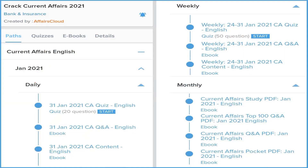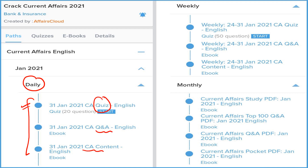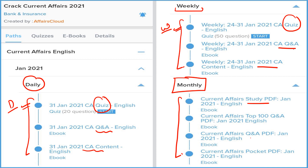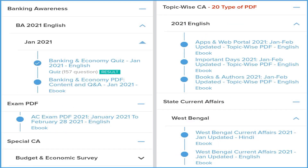Here's how we cover current affairs. We provide a daily section with three things: detail, question and answer format, and a quiz you can attempt daily on our application. In the weekly section, we again provide detail, Q&A format, and a weekly quiz. The monthly section provides four types of PDFs: detail, Q&A format, top 100 current affairs in Q&A format, and a pocket PDF with two-liner and three-liner summaries so you can revise quickly before your exam.